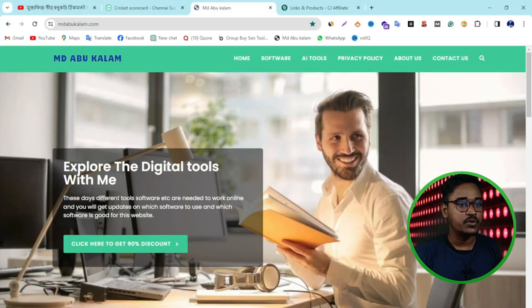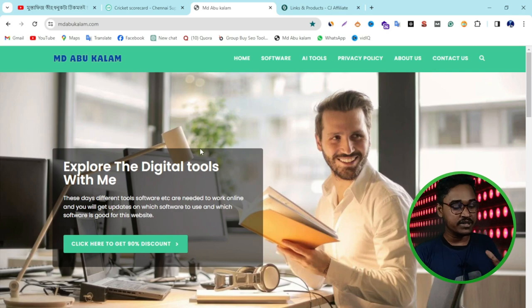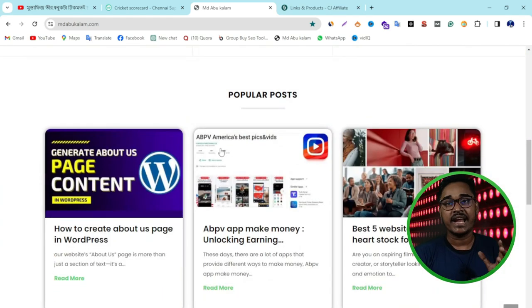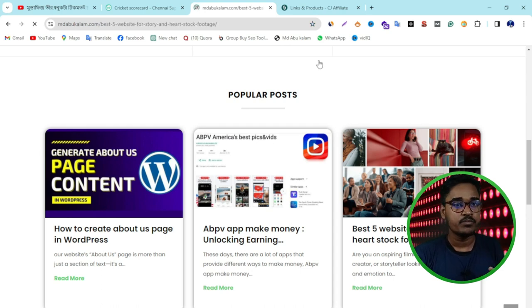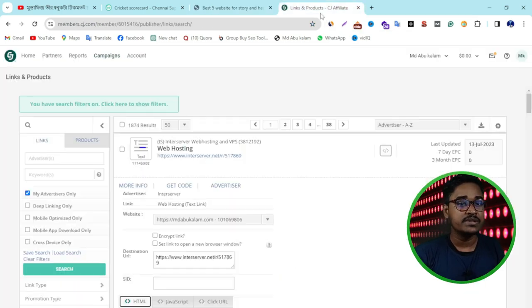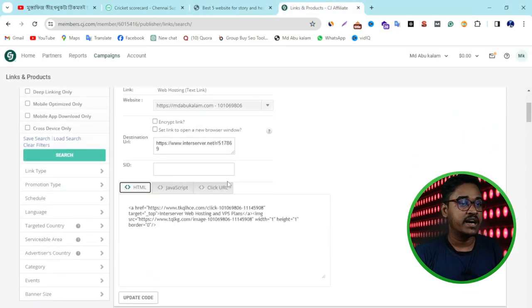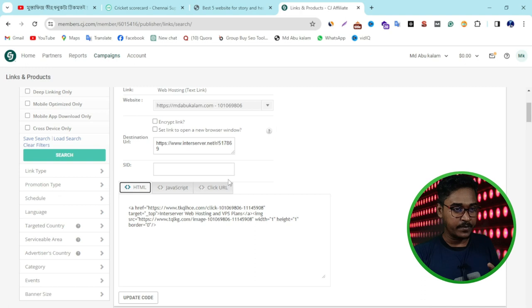First, I'm going to this website. You can see this is my website. So I want to add an affiliate link — this one. So you can see this is my CJ affiliate dashboard.